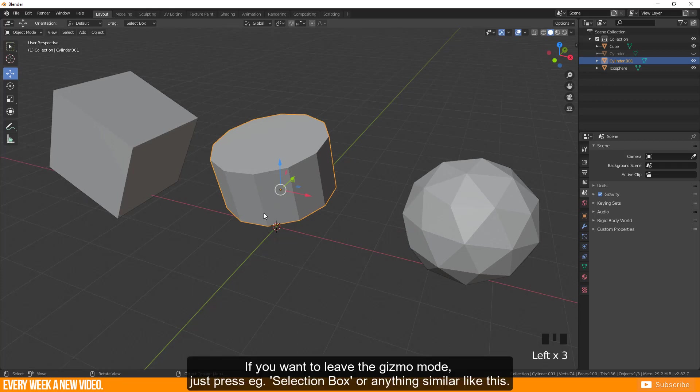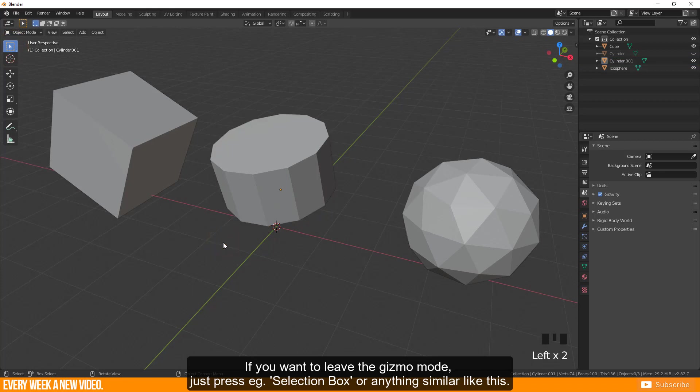If you want to leave the gizmo mode just press e.g. selection box or anything similar like this.